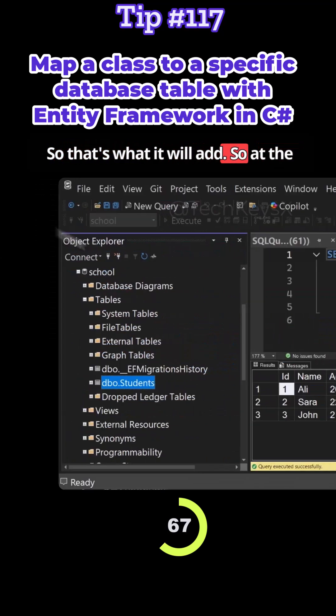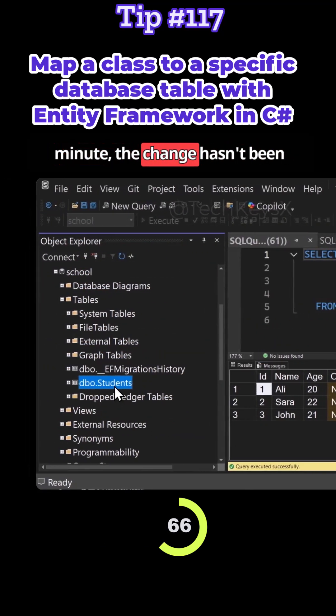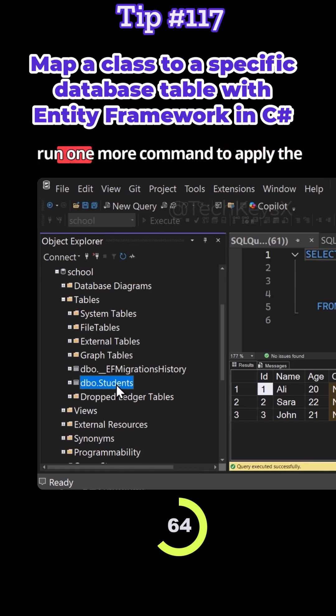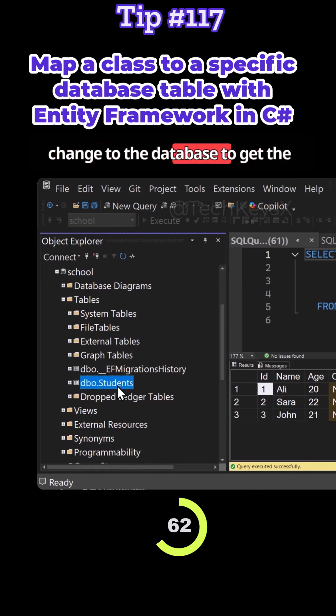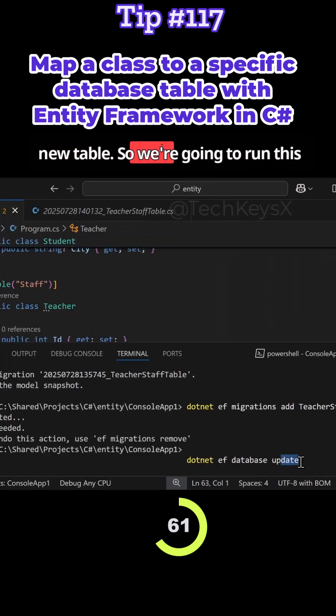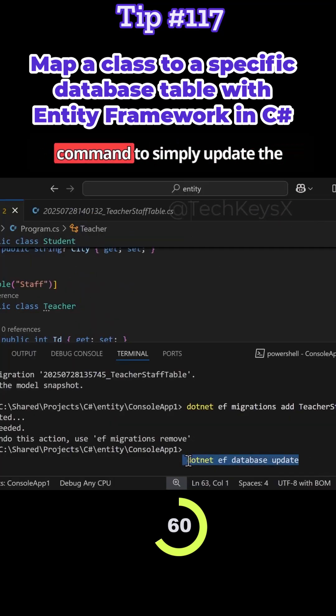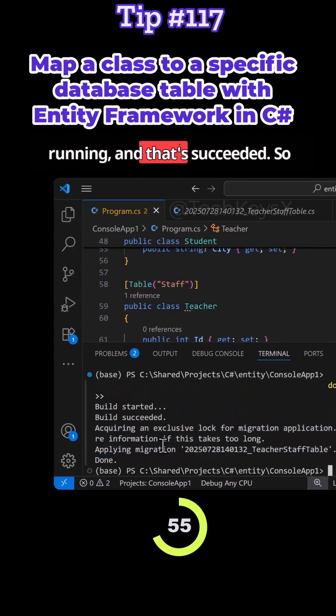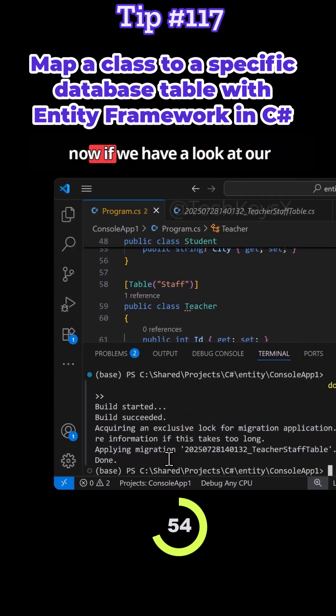So that's what it will add. At the minute the change hasn't been applied to the database, we need to run one more command to apply the change to the database to get a new table. So we're going to run this command to simply update the database. So it's dotnet EF database update and the command is running and that's succeeded.